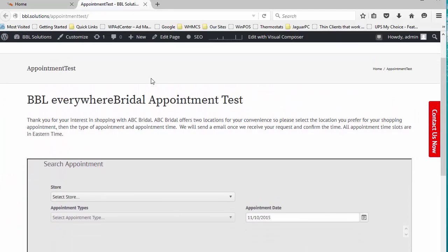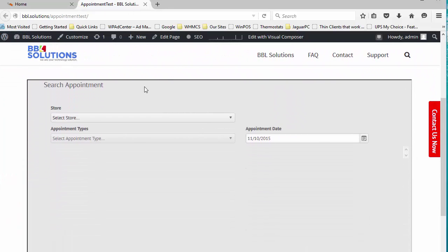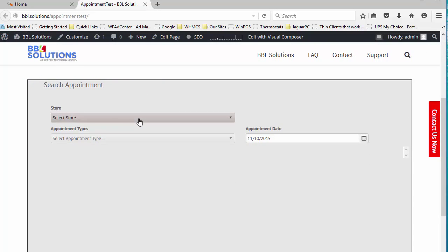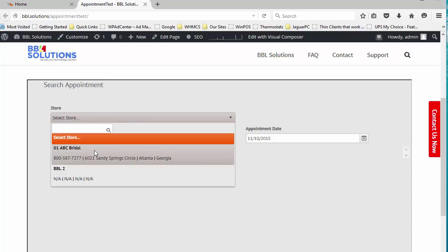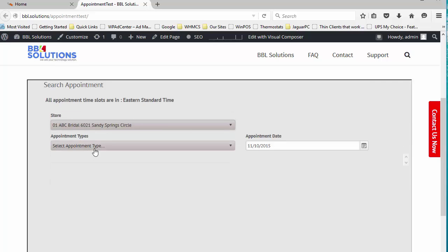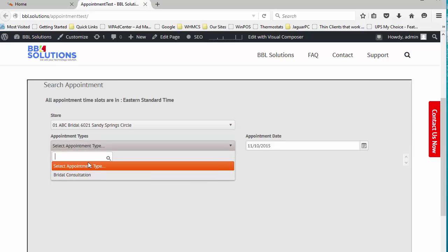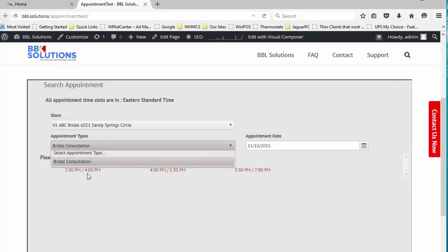A public-facing appointment booking page may be placed on the store's website, where appointments are requested from site visitors.